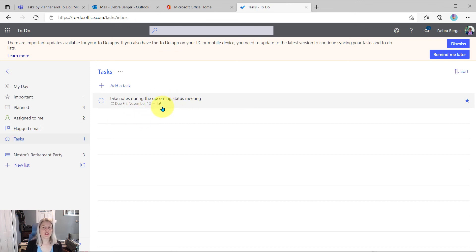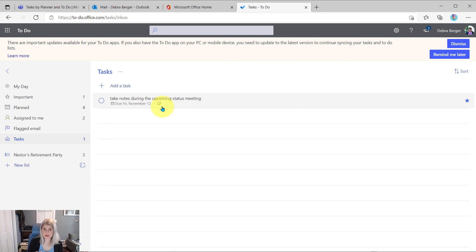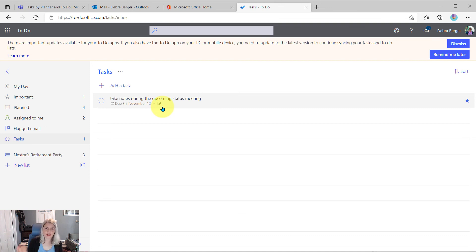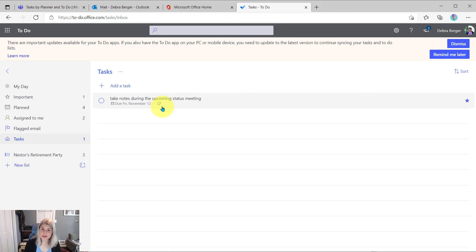So she can create it very quickly and easily in Teams, but then she can get to it through Teams, through her mobile device, through any of these applications, through Outlook, through To Do, all kinds of ways for her to keep track of this task. I hope this helps.